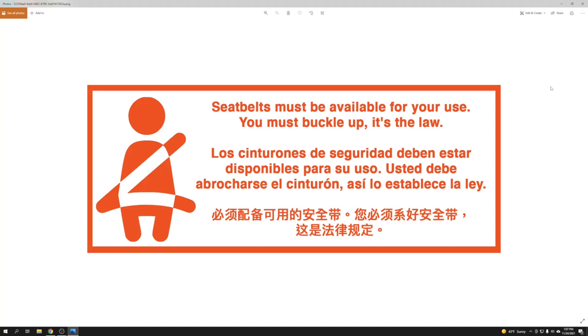Hello and welcome everyone. Today I'm going to show you how you can print your seatbelt law sticker for your Uber, Lyft, or any other for-hire vehicle. If you drive, this email actually came from TLC.